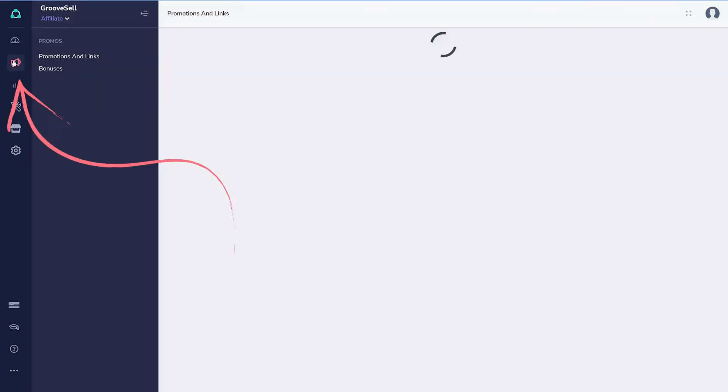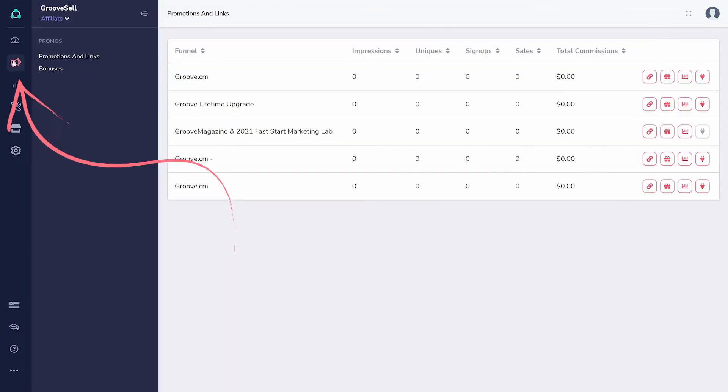Promos is where to find all the promotions you are signed up for, alongside their links, any bonuses being offered, and stats for individual promotions.